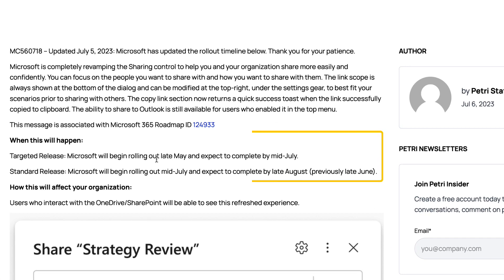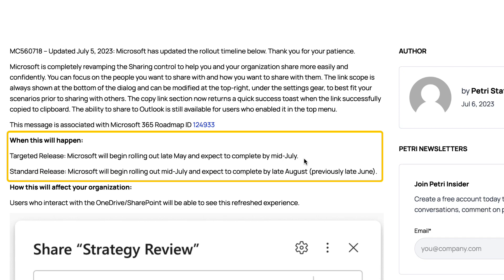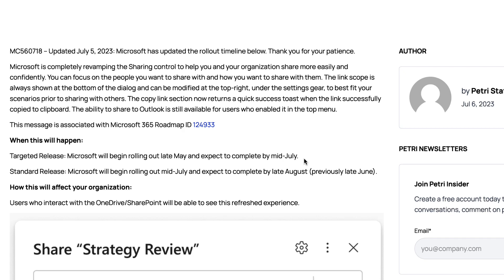So targeted release rolling out in May, expected to be completed mid-July. So that's now-ish. And standard release, it'll be rolling out mid-July, completed late August. Let people know about this change as they need to prepare to share files from OneDrive.